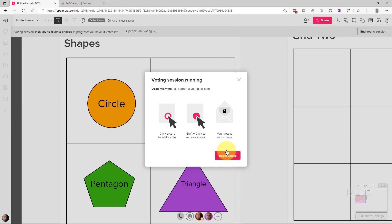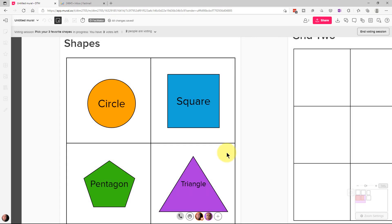Then we're going to go to next here and it tells you here how to vote on it. You basically click on a card or an object to vote for it on the whiteboard. So we're going to begin voting.